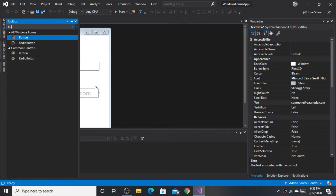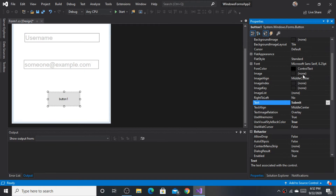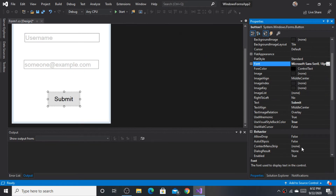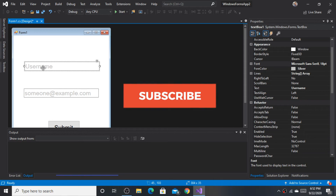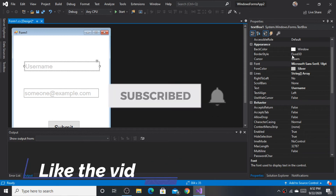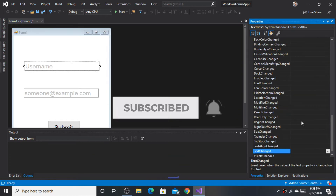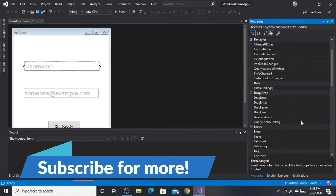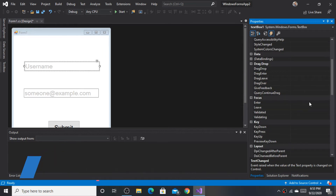The button is not necessary. Click on the first text box and go to the Events tab. Follow the steps shown. Double-click the Enter event.